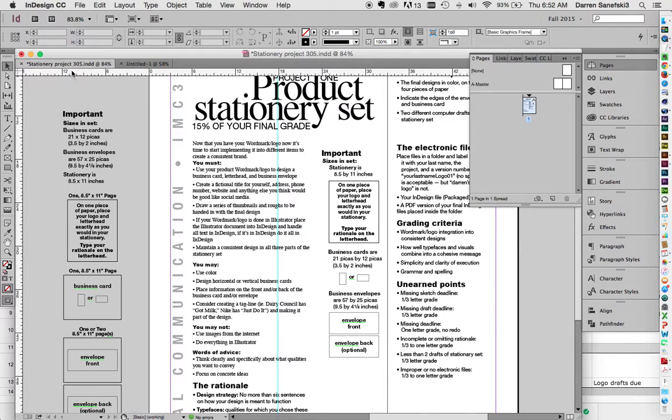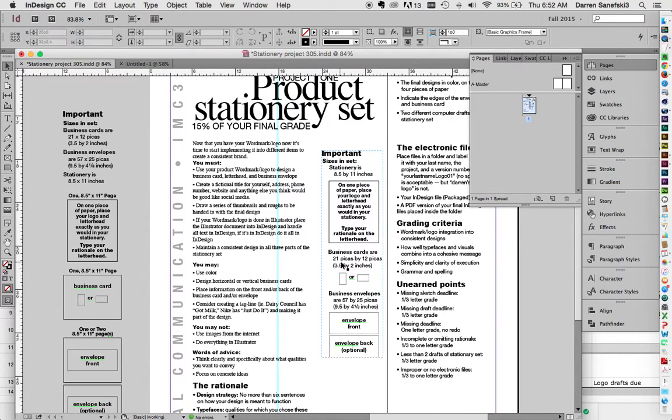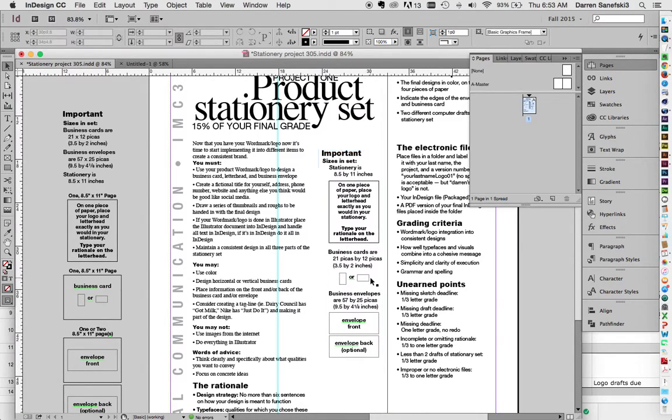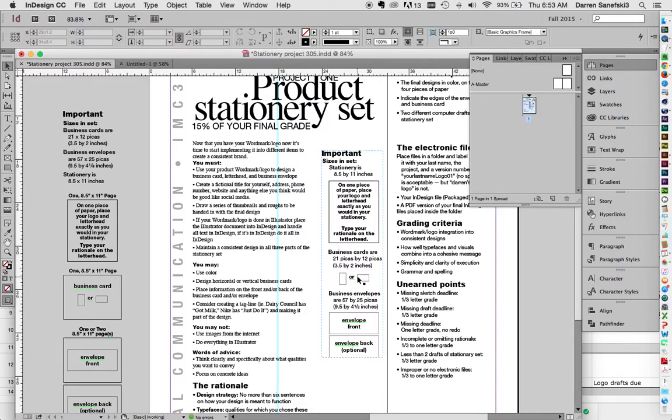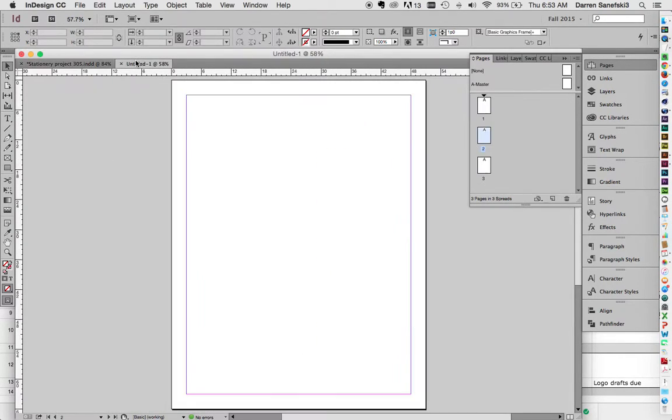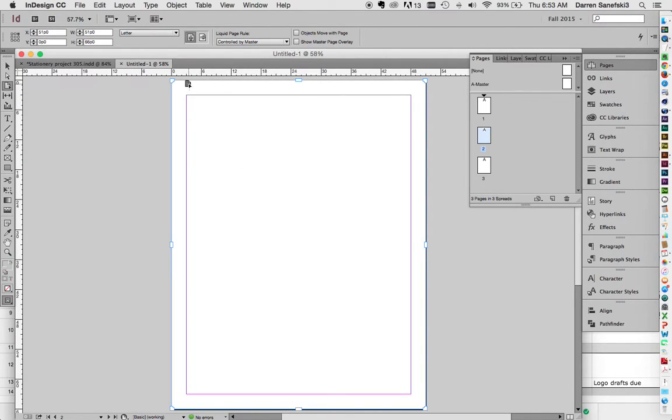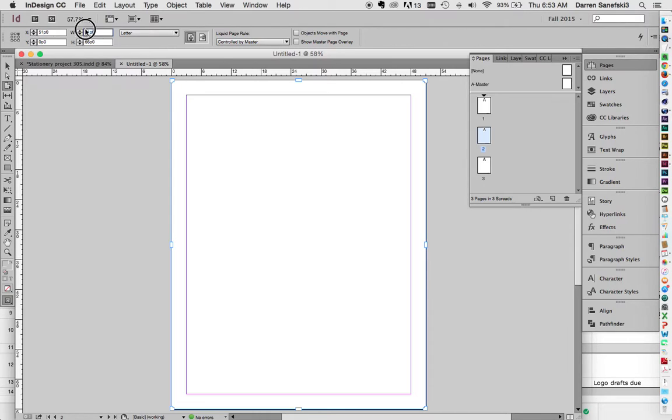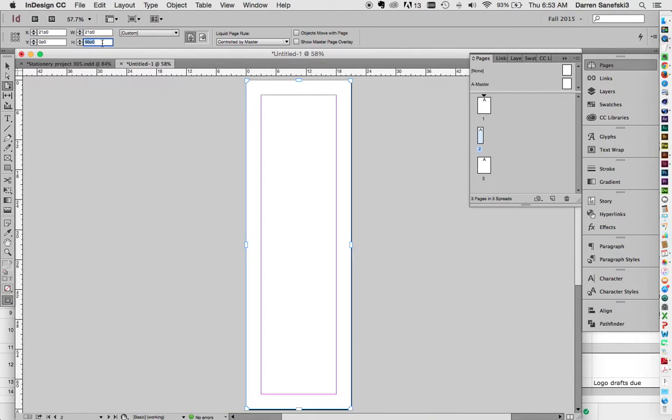And so I'm going to go over here, and the business card is 21 pikas by 12 pikas. So that would be horizontal, 21 by 12. You always measure width before you measure depth. So if it was vertical, it would be 12 pikas by 21 pikas. So let's go back here. And I'm going to come over here to the Page tool. And notice that when I do that, the handles show up around the page. And up here is the width and the height. So I can change this page to 21 pikas by 12 pikas.